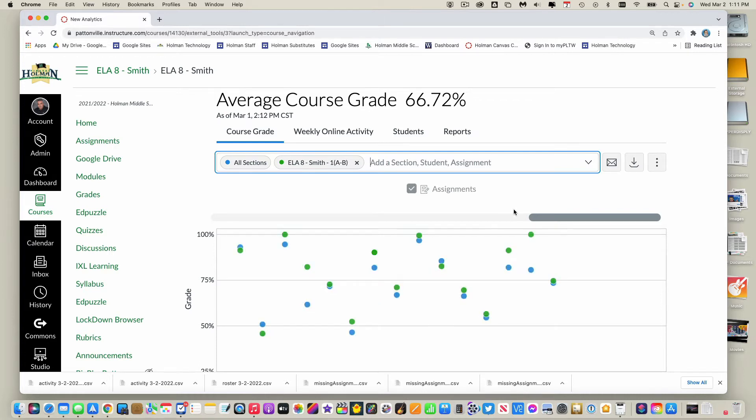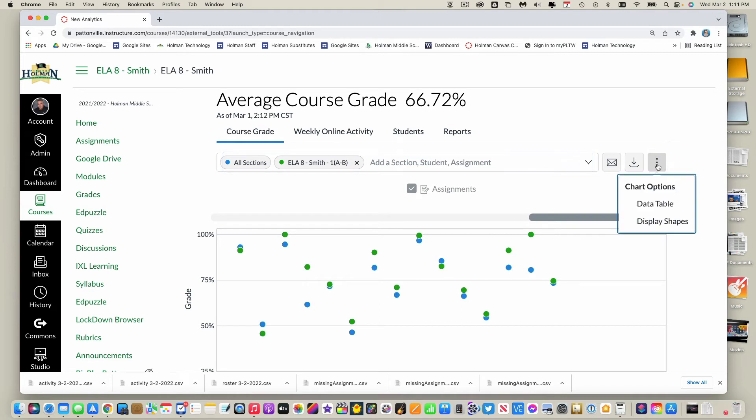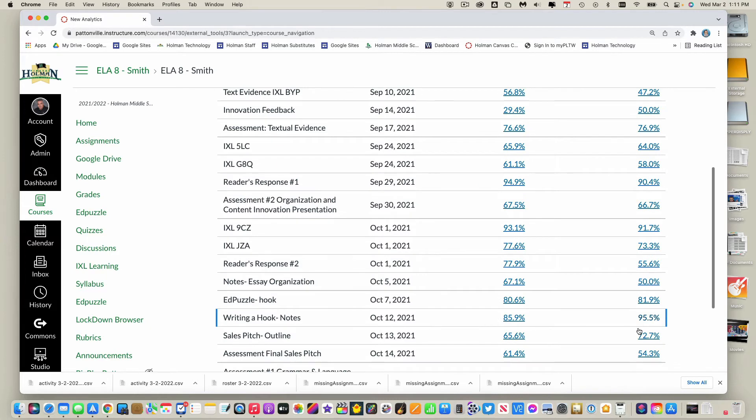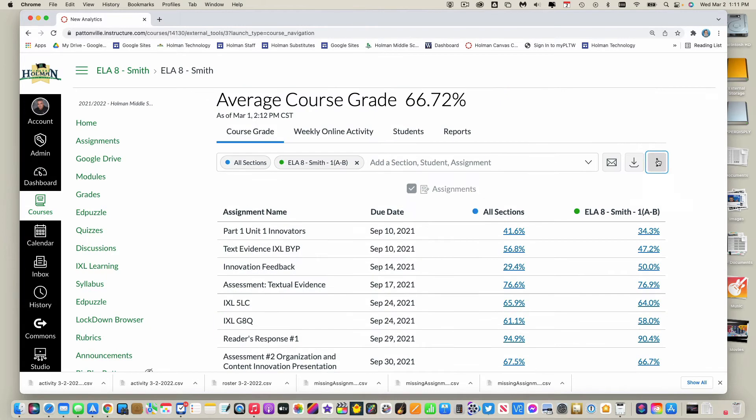And if I wanted to, I can even hit these three dots and I could have it show data table information, which shows the score of all sections with the percentage of how this particular hour did on this assignment.